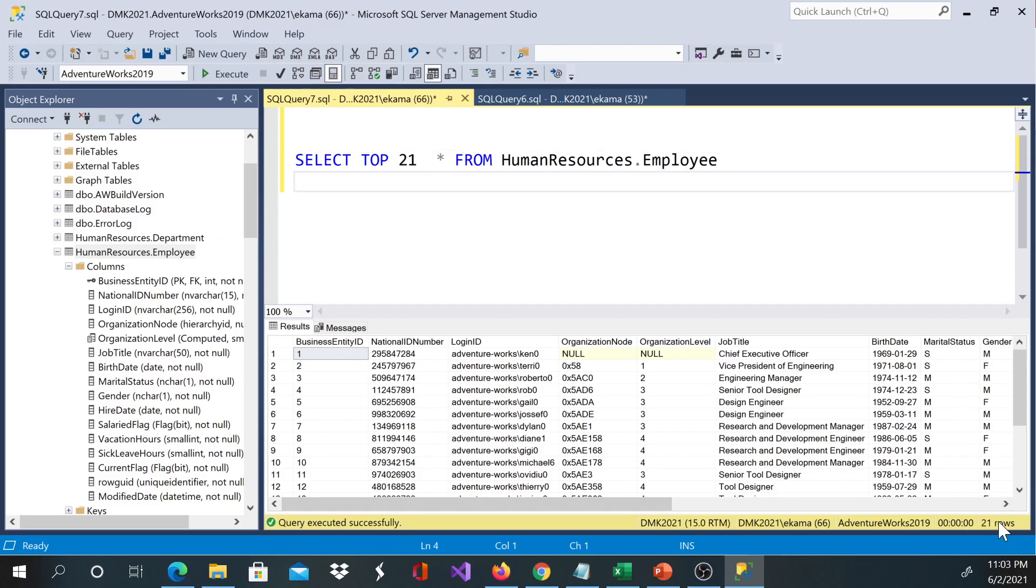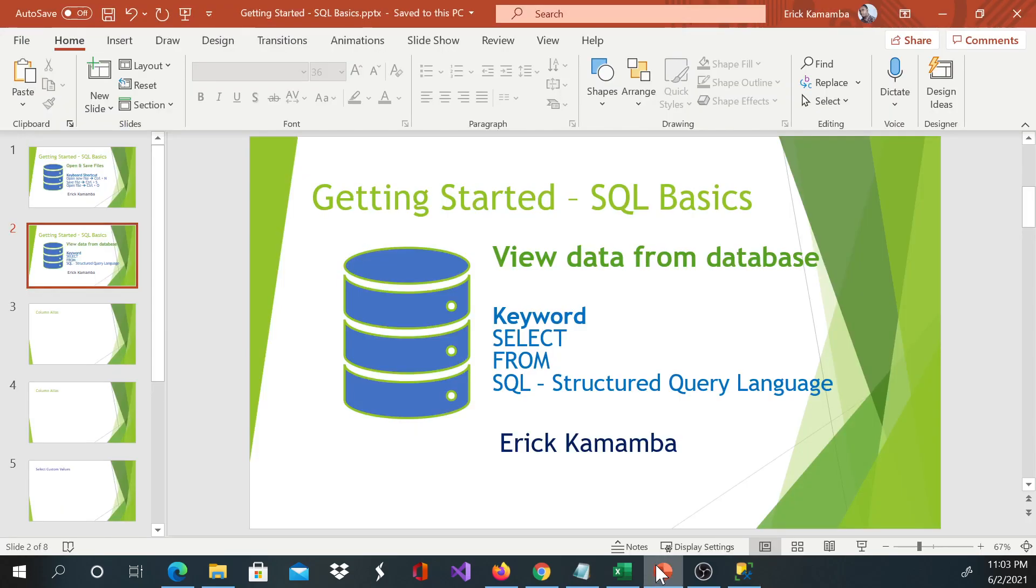My name is Eric Kamamba and today I showed you how to view data from the database. Thanks, have a nice day.